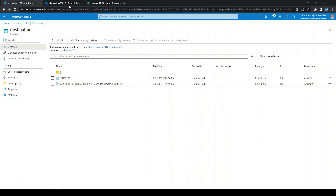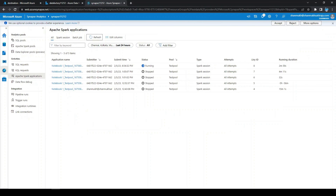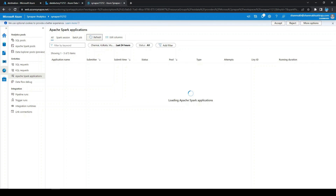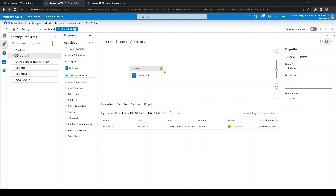We can see the executed data. If we go to Synapse Analytics and click on 'Refresh', we can see it created a Spark session, executed the notebook, and once execution was done the session is now stopped. So we are able to call the Synapse notebook from Azure Data Factory. You can also schedule calling the Synapse notebook by adding a trigger.